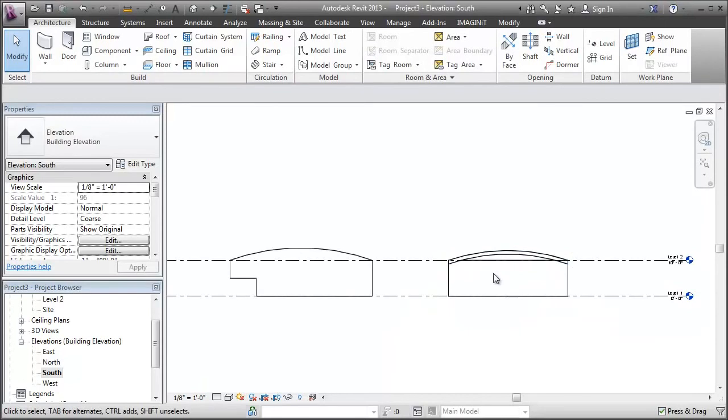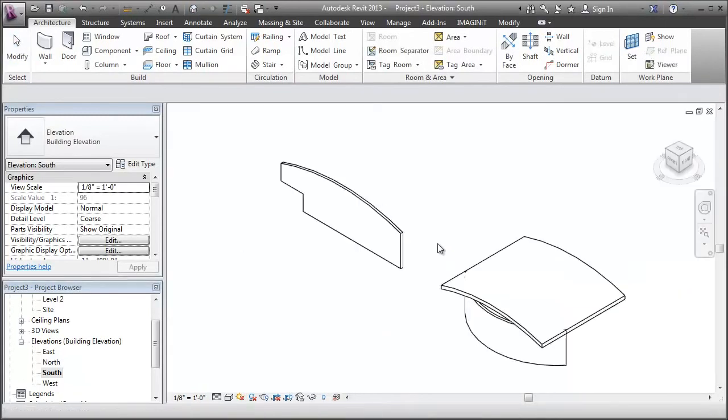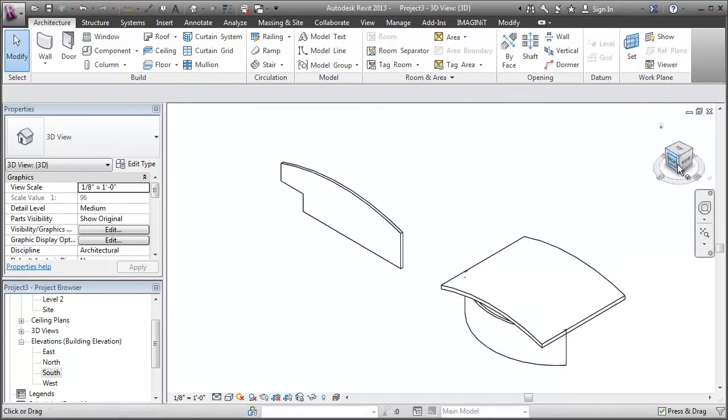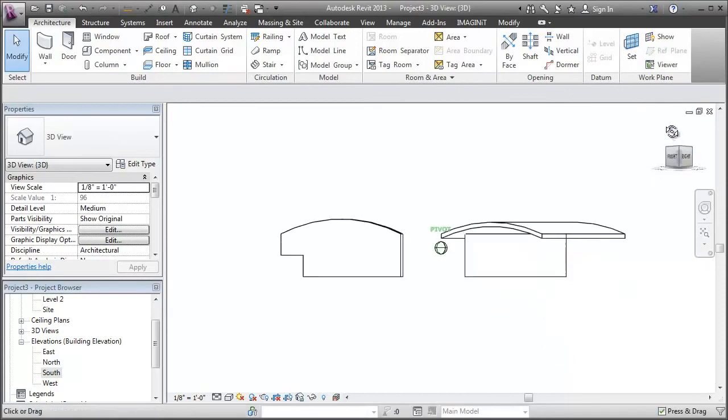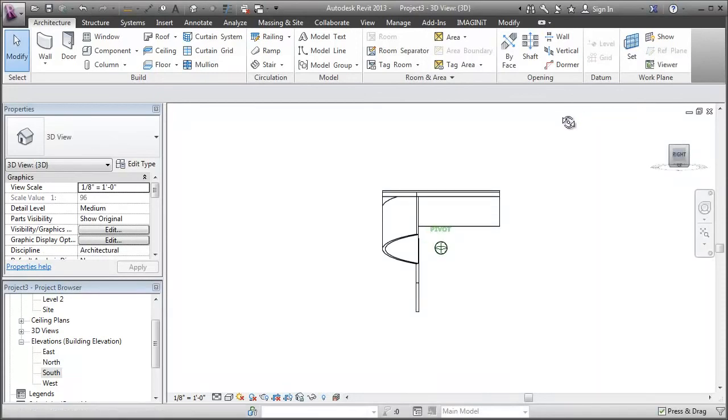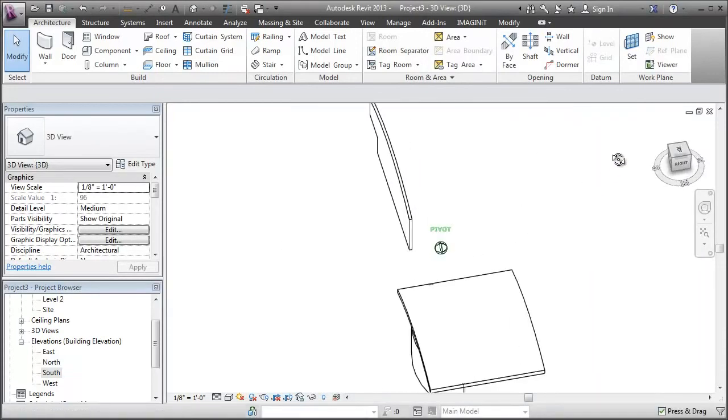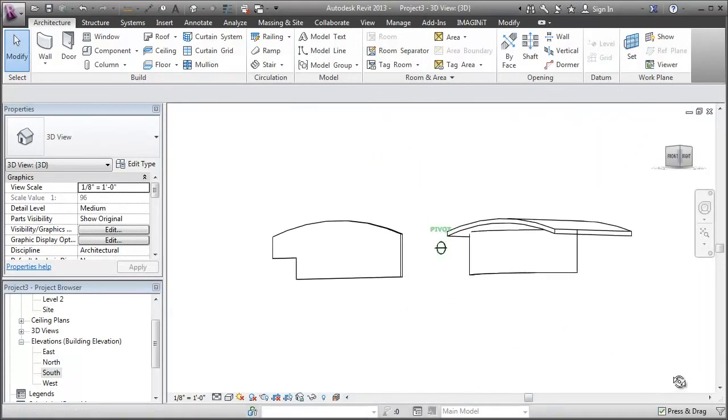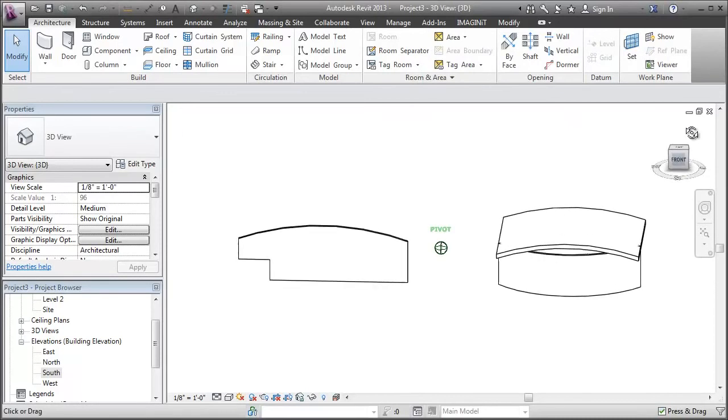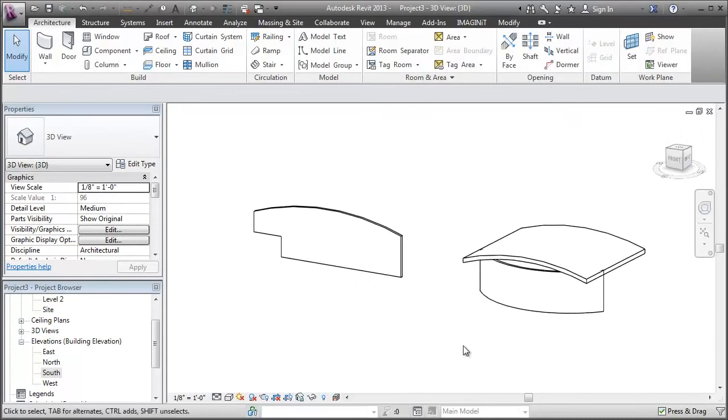So I have a curved roof and a curved wall. So let's go back to 3D and show you what we're working with here. So we're not quite there.